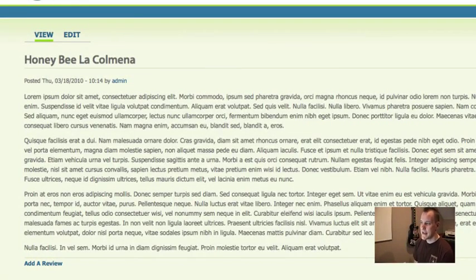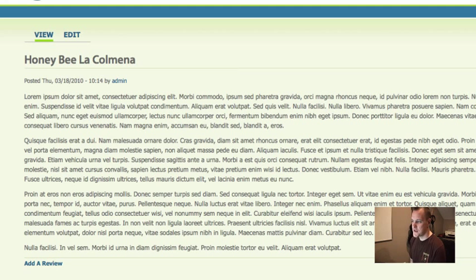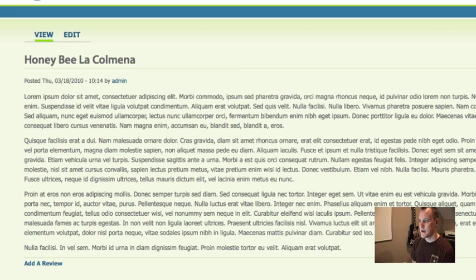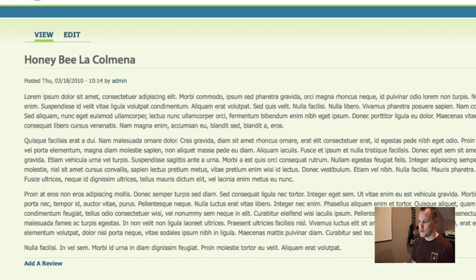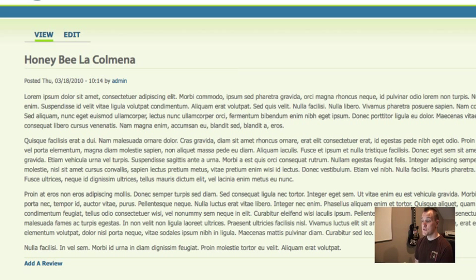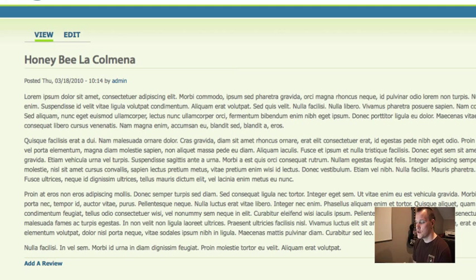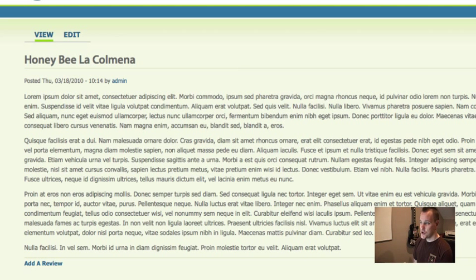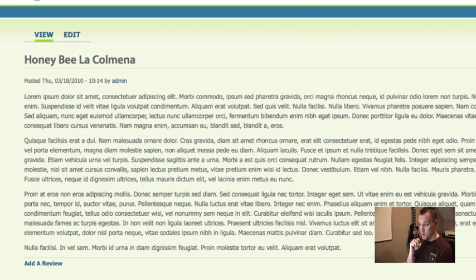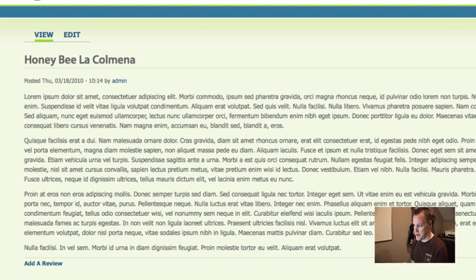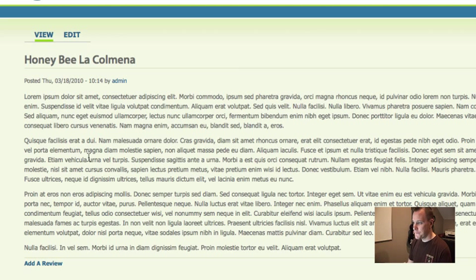So the site that we're building today, think about yelp.com if you're familiar with that. It's just going to be a review site. We're going to take a business and we're going to add a review to it so people can review businesses. So we have two node types. We have businesses and we have reviews. And we're going to use node relations to put those two together. So go back and watch that other video on node relationships or node references so you understand what's going on there. So what we're going to do first is we're going to lay this out using Display Suite.